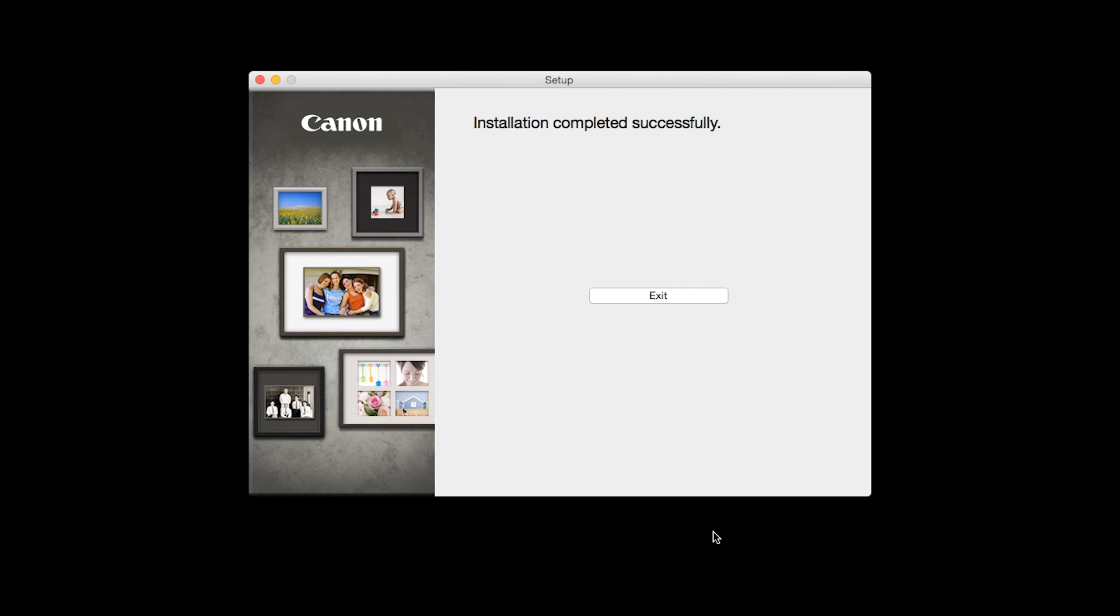Once you see the installation completed successfully screen, click Exit to complete the installation.